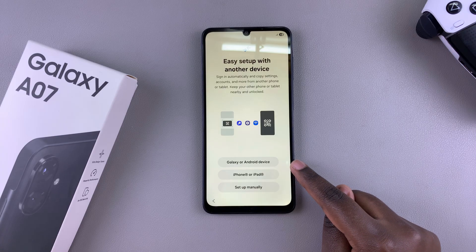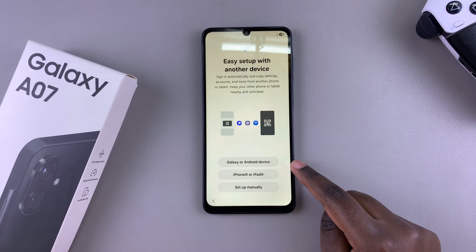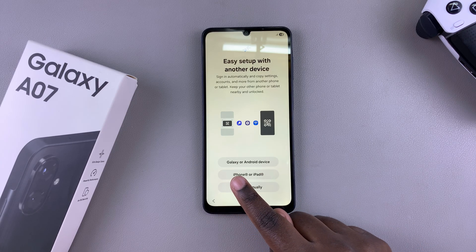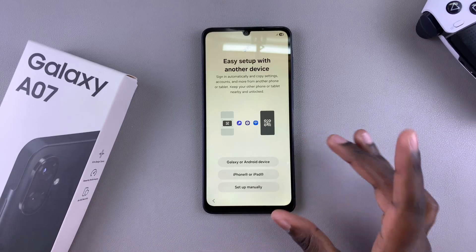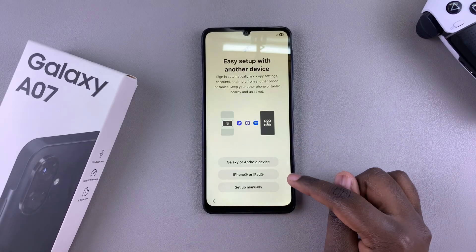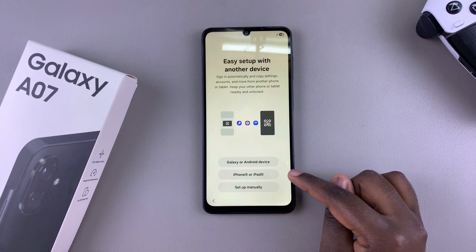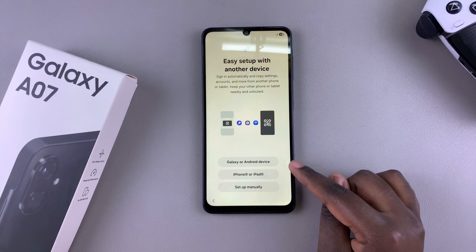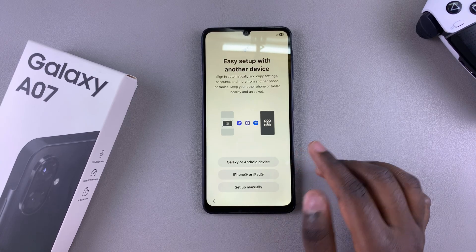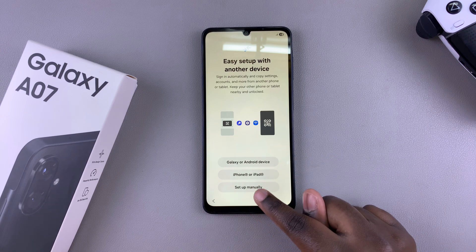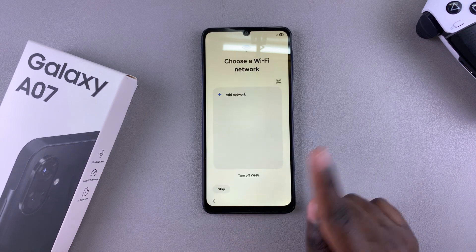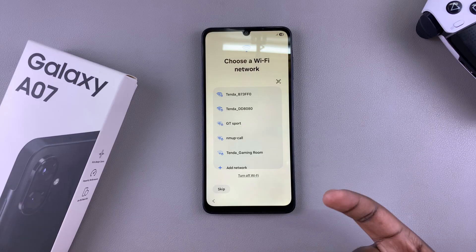From here, you'll then be prompted to set up your A07 with a different device. You have two options available: you can choose to set it up with another Galaxy or Android device if you have data on another device you'd like to transfer, or you can choose to set it up with an iPhone or iPad. If you want this to be an individual device, then you can always choose to just tap on set up manually and go through the process of setting it up manually.